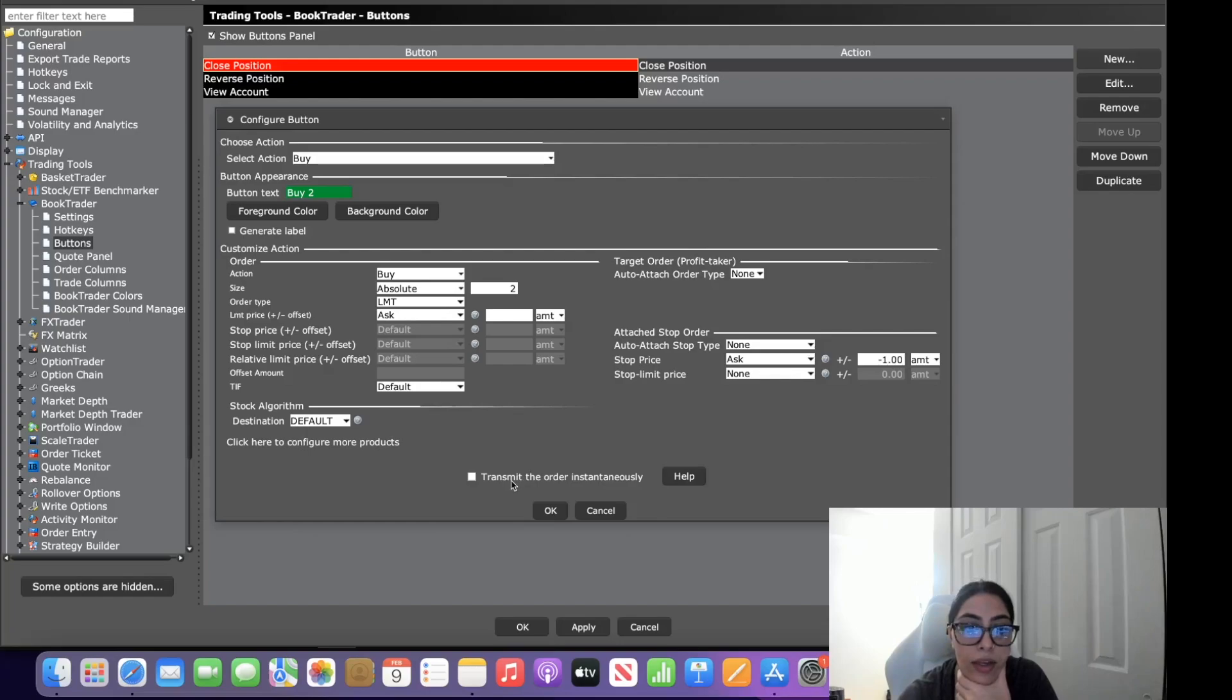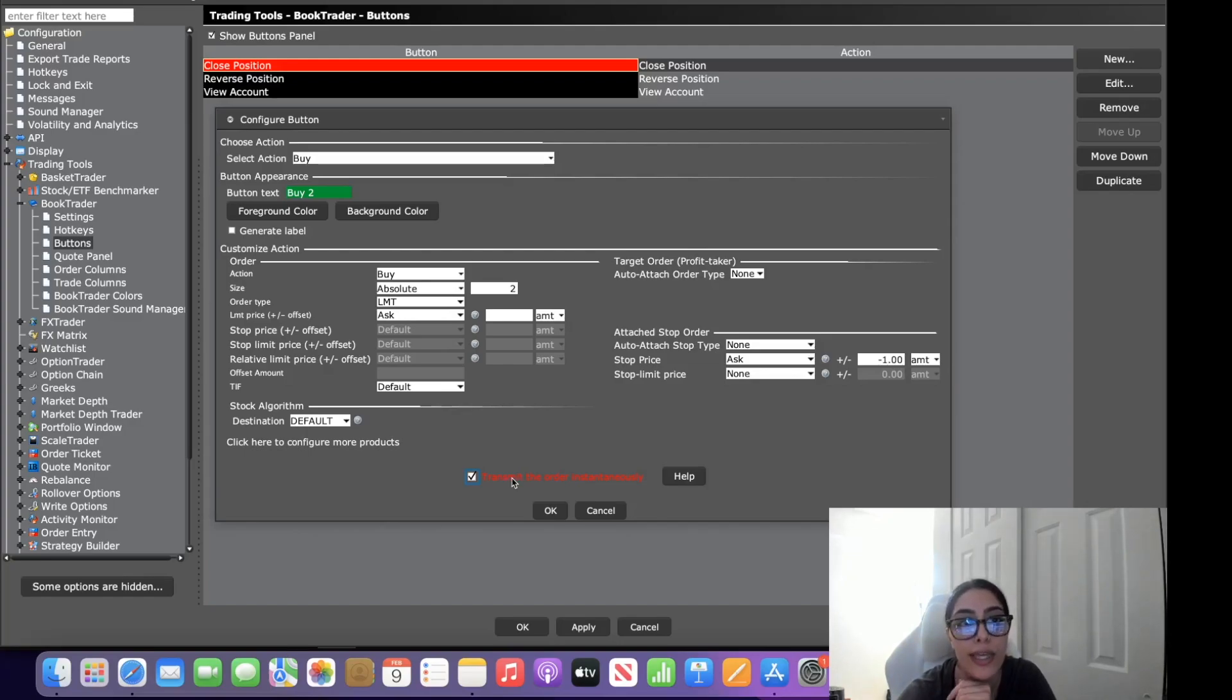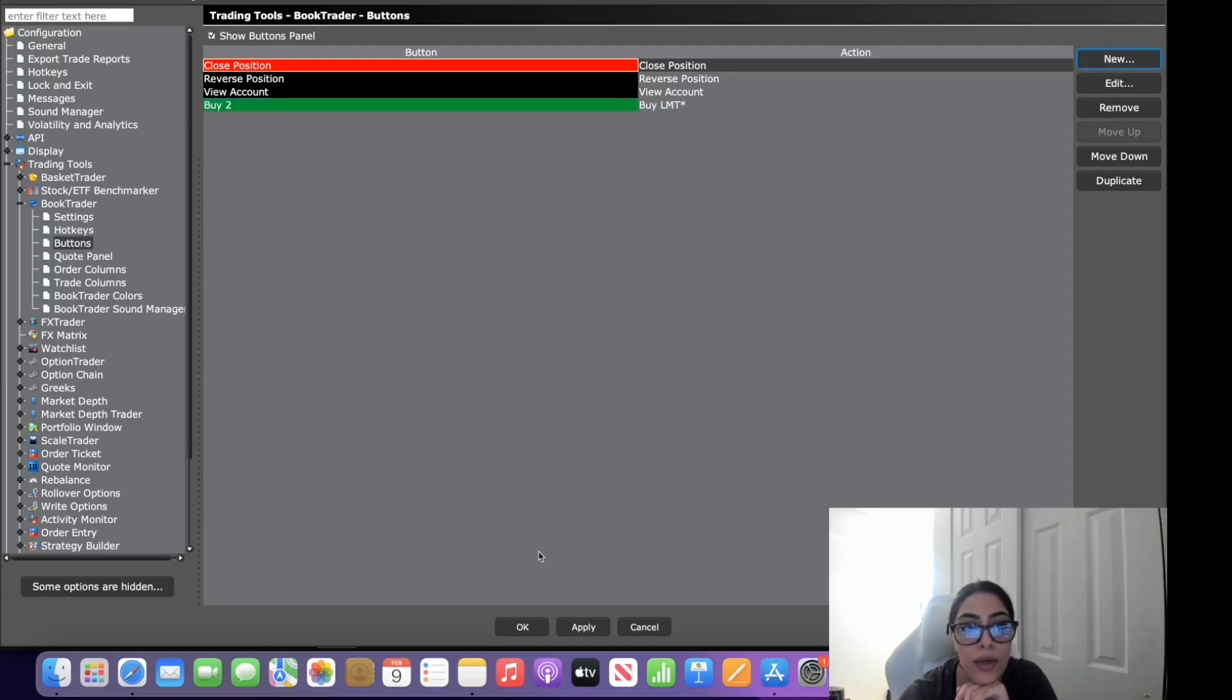And then you're going to come down and you're going to click transmit the order instantaneously. This means that you won't get any pop-ups, it'll automatically put the order through which is what you want especially when you're scalping. And then you hit okay, there's your first button.